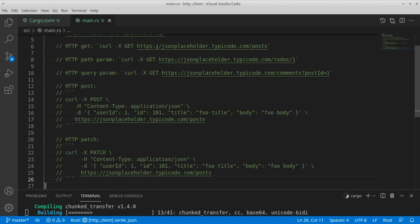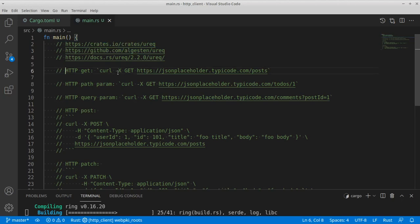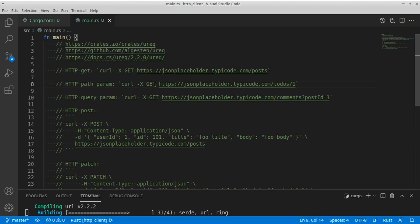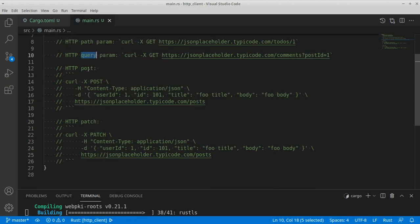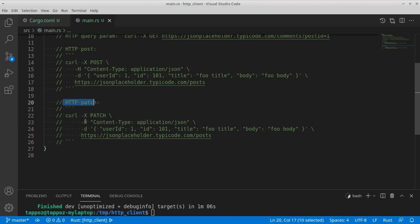Here you can see we have a reference to some documentation on the ureq library, and we're going to perform an HTTP GET — here you can see an example of using the curl command to do this. Then we're going to introduce path parameters to our HTTP GET request, and see an example of using query parameters. Then we'll move on to performing a POST request where we can specify some headers and a body, and finally we're going to see an HTTP PATCH request with headers and a body.